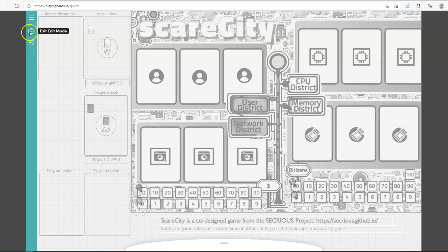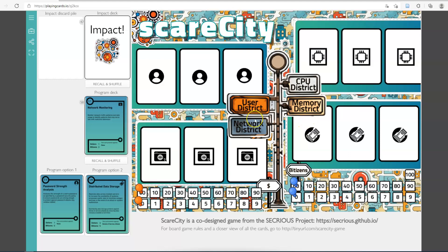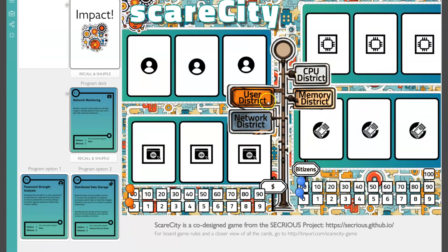To play, exit edit mode by clicking the same little suitcase icon you clicked before. If you like, you can go full screen. This is the board game, very much as it looks if you were playing it around a table with up to four players. There are one or two little rules tweaks in the single-player digital version simply because there is not enough room to lay out the same number of cards.